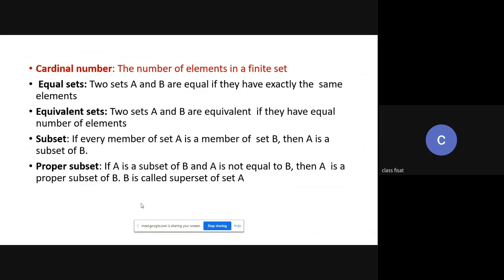The number of elements in a finite set is known as a cardinal number. Two sets A and B are said to be equal if they have exactly the same elements. For example, if A equals {P, Q, R} and B equals {P, Q, R}, then A and B are equal.